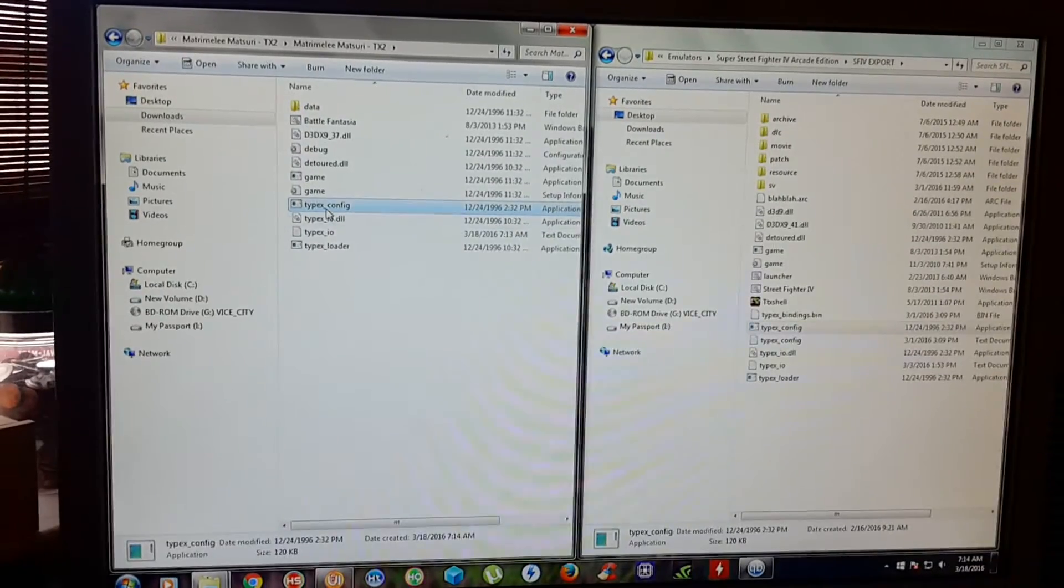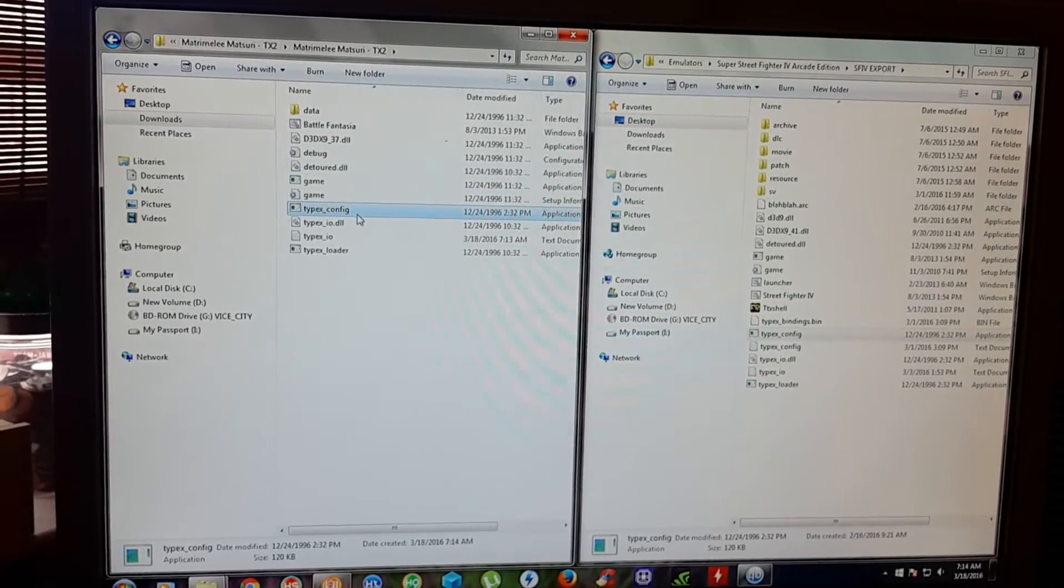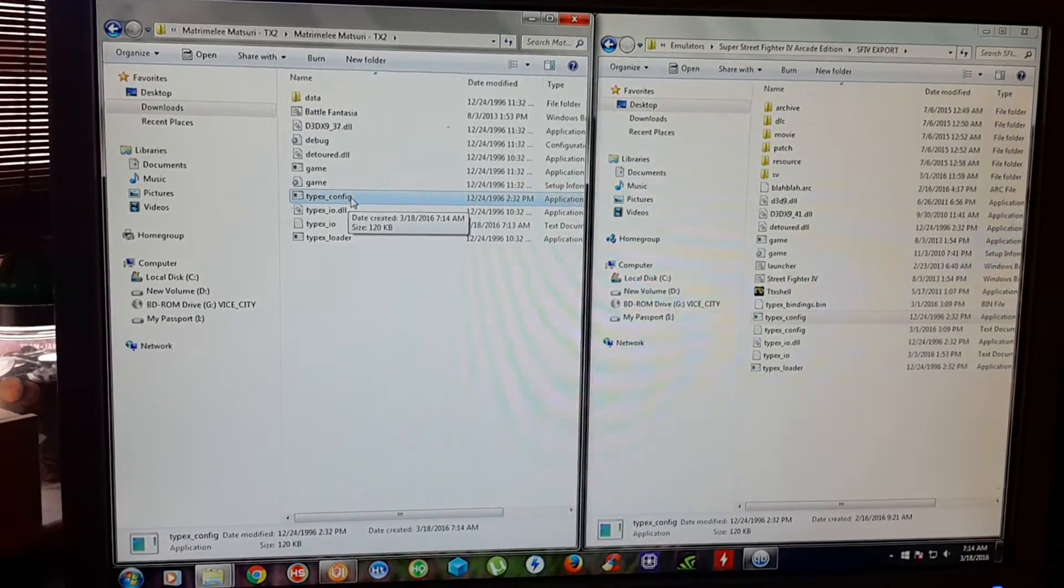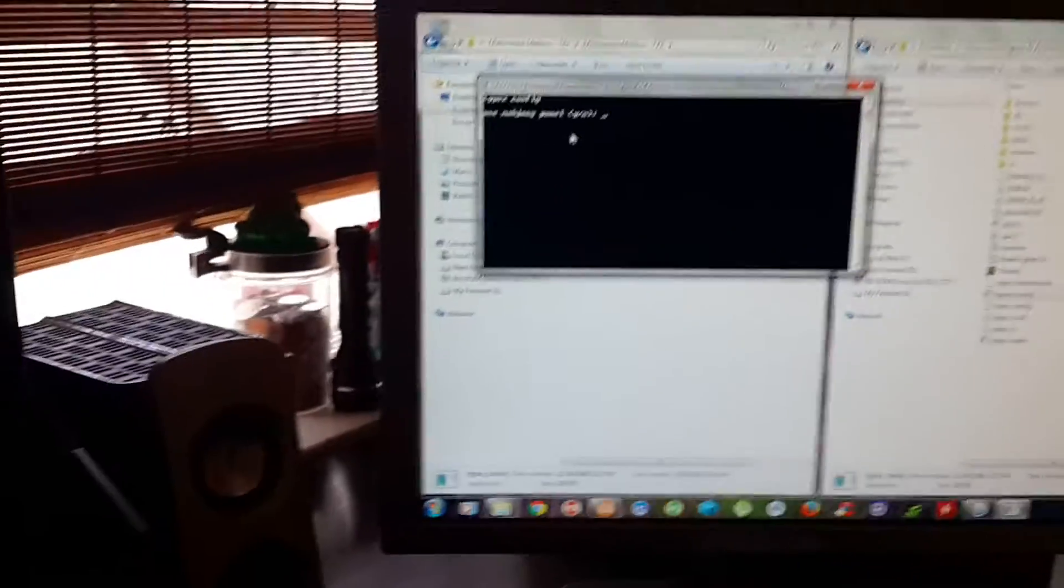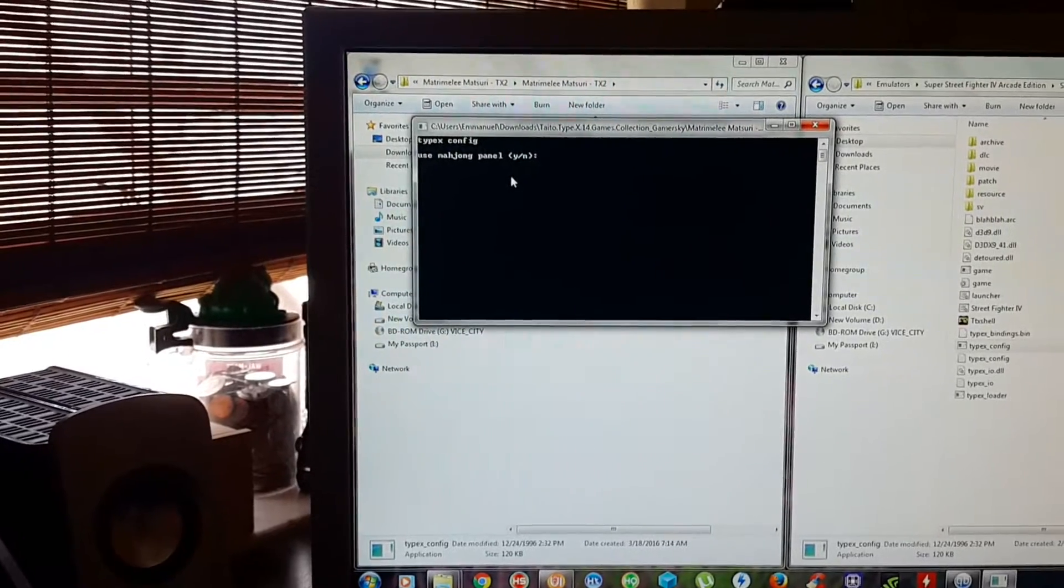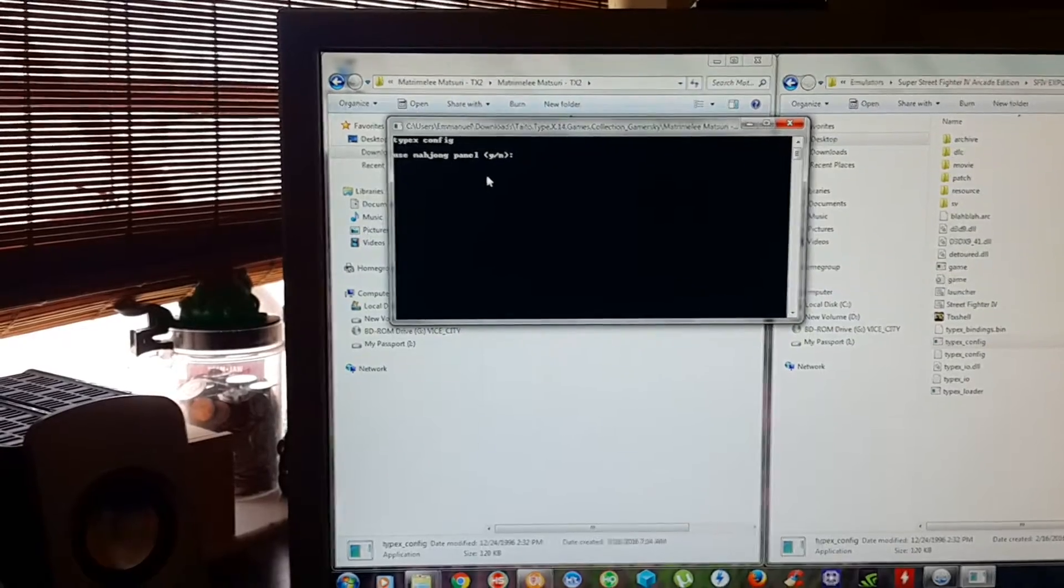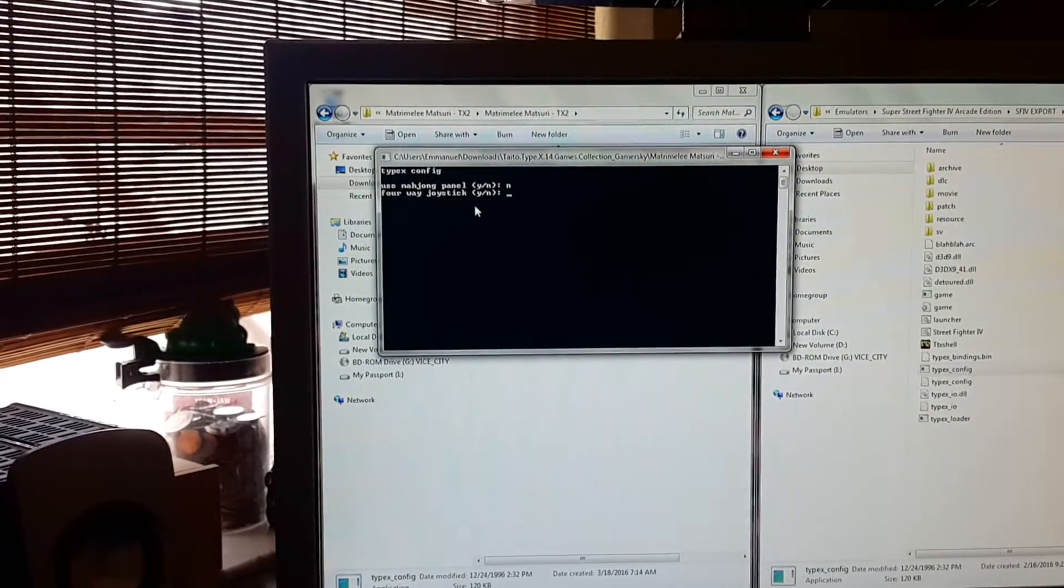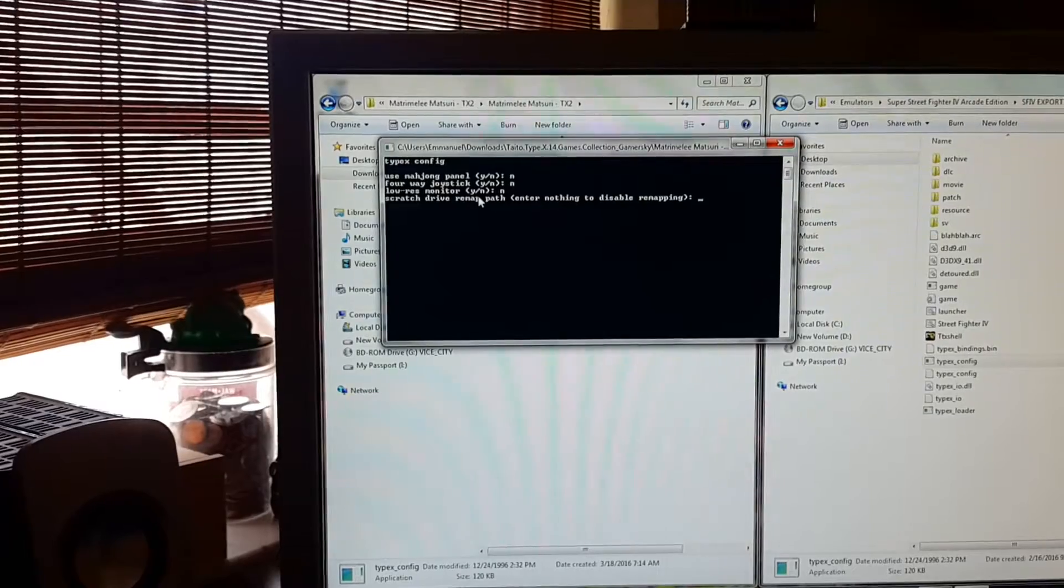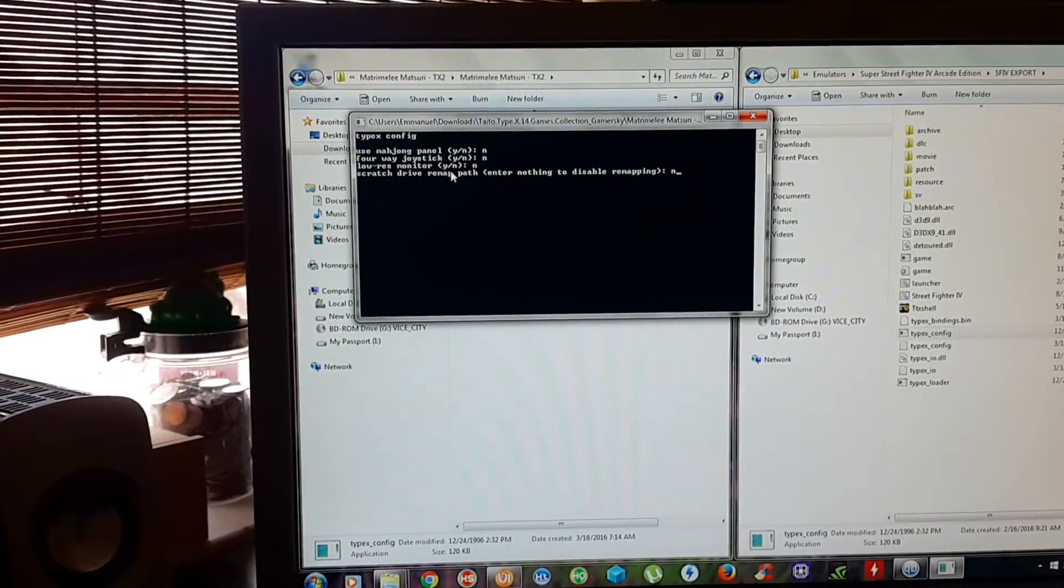What it does is basically it's a little command line where you can map the buttons from your controller to the game. So if you double click on it, it will ask you if you're running this game on basically like an arcade joystick and buttons. Just click no. It's going to ask you if you have that kind of joystick. No. It's not a high resolution. Just pretty much scratch driver map and turn it off.